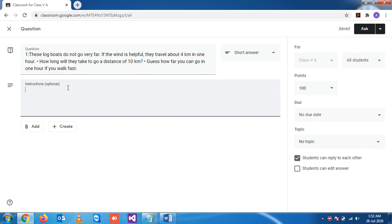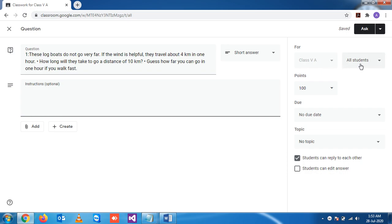If you want to give some extra information about this question you can write it here. Now on the right side you see some options are given. This question is for class 5A and applicable for all students.